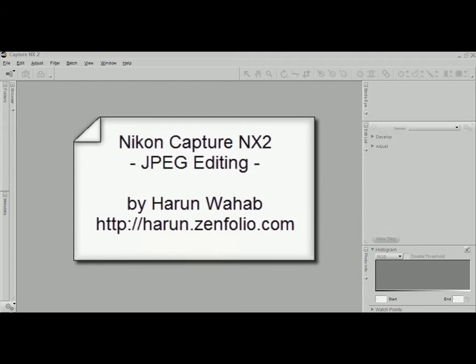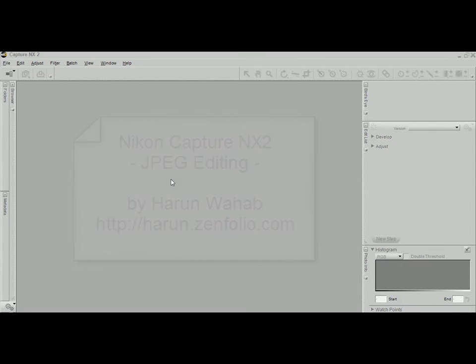Hi, my name is Harun and I'm going to show you how I use Nikon Capture NX2 as a JPEG image editor.